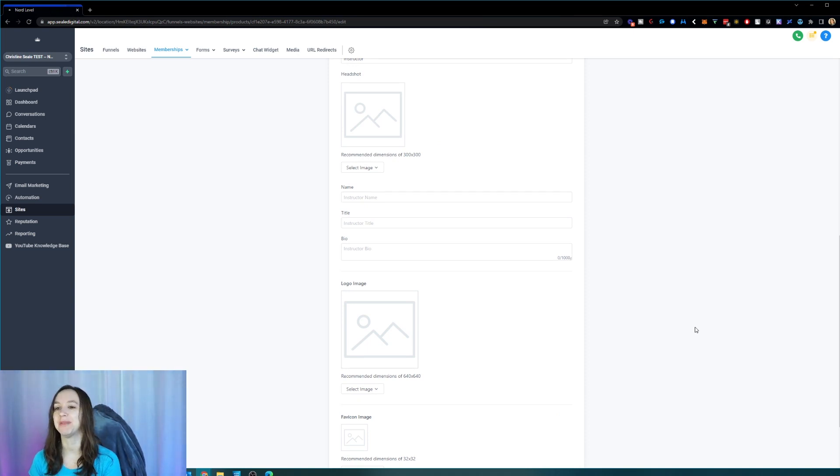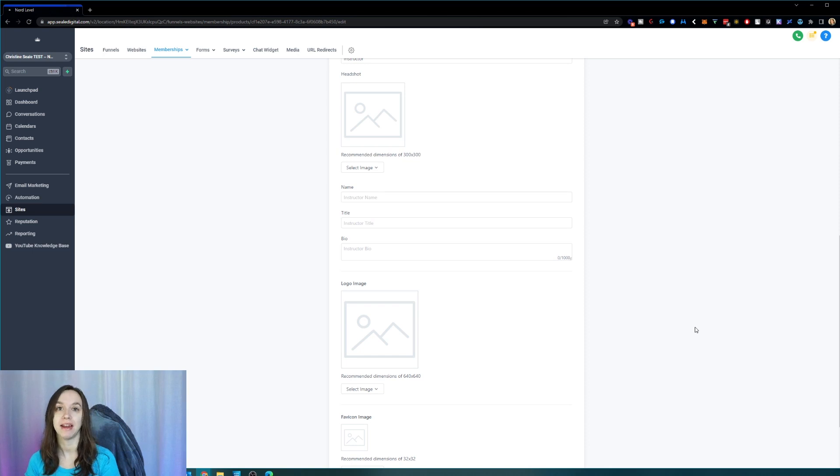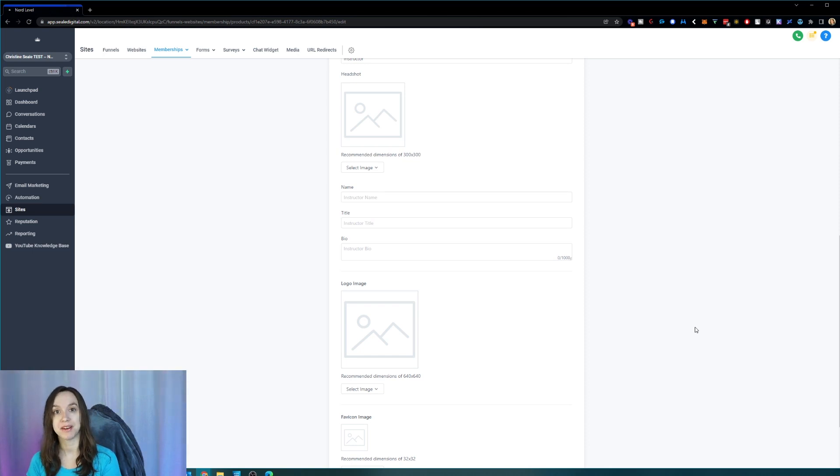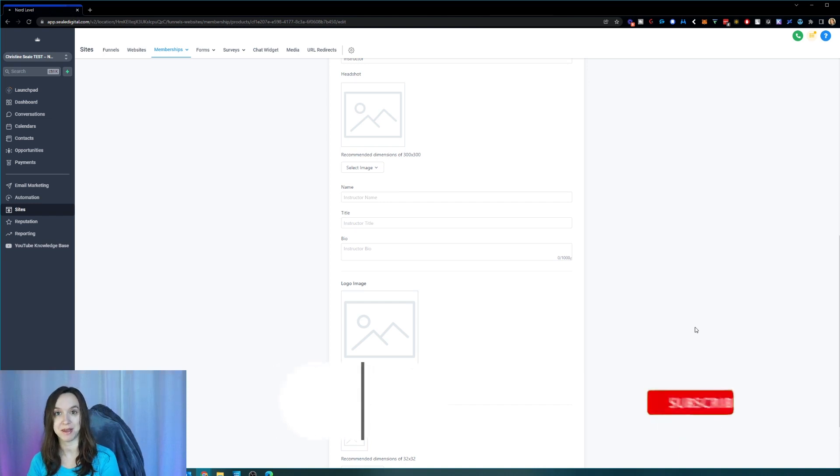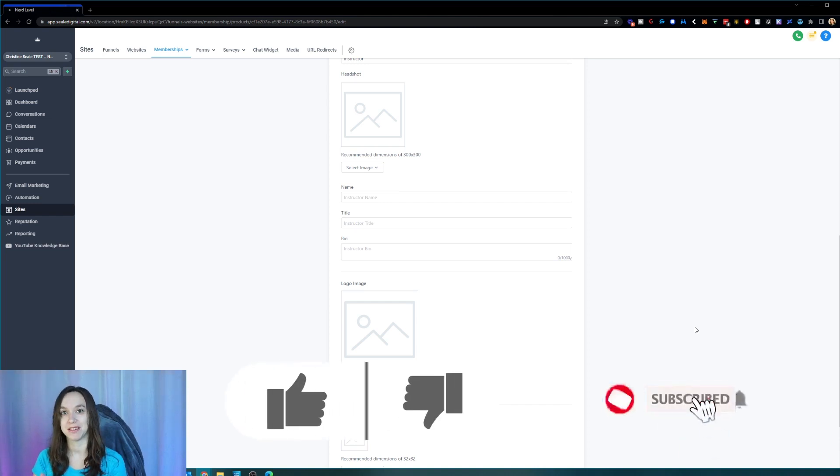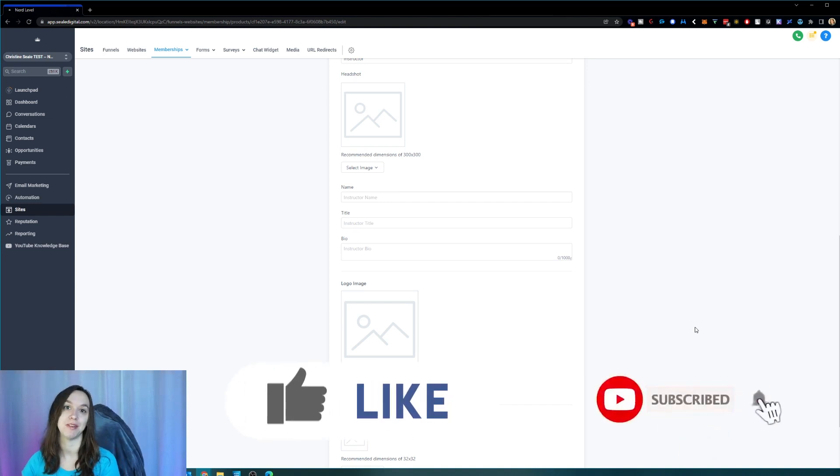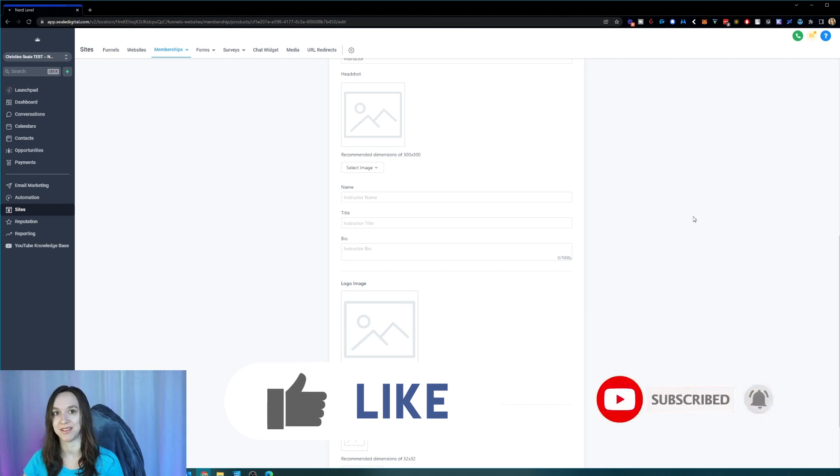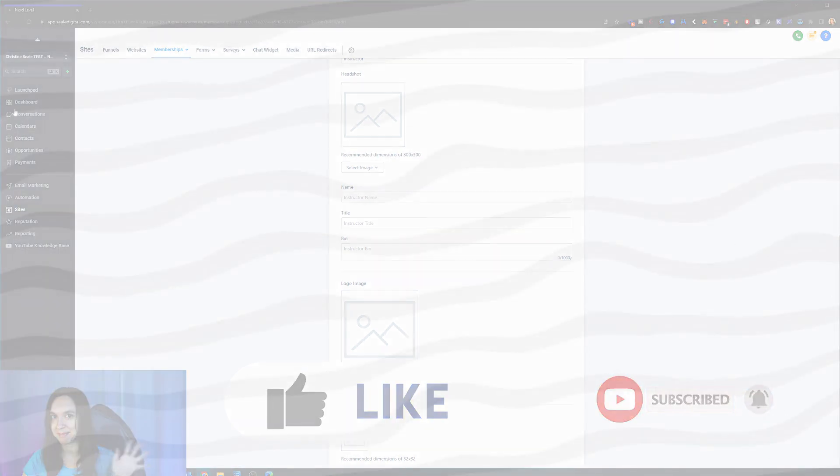So I hope this helps you guys to add themes to your membership area. Let me know in the comments if you're planning on doing this and what you want your theme to be. And don't forget to like and subscribe so you don't miss any future videos from me. And I'll see you next time.